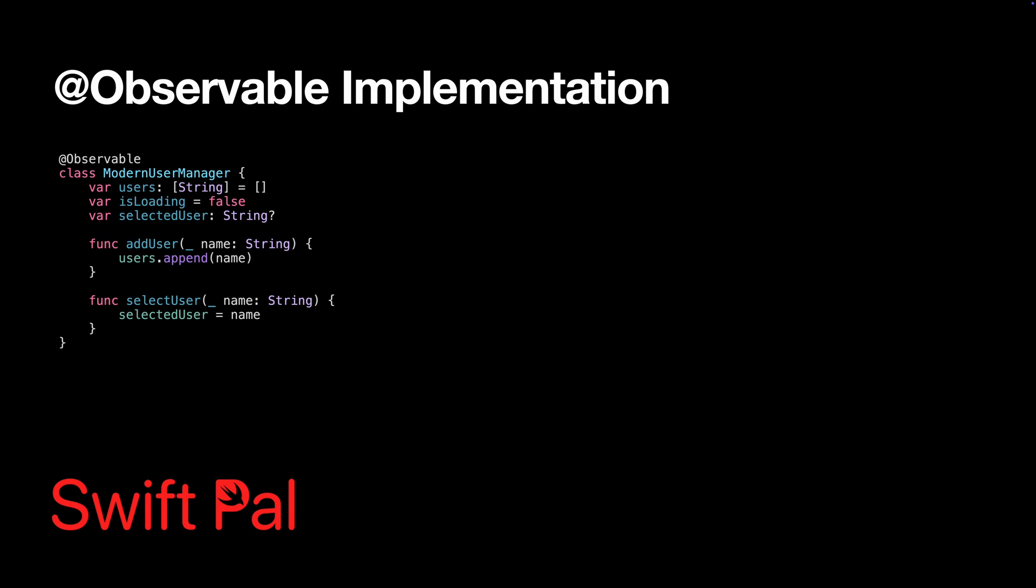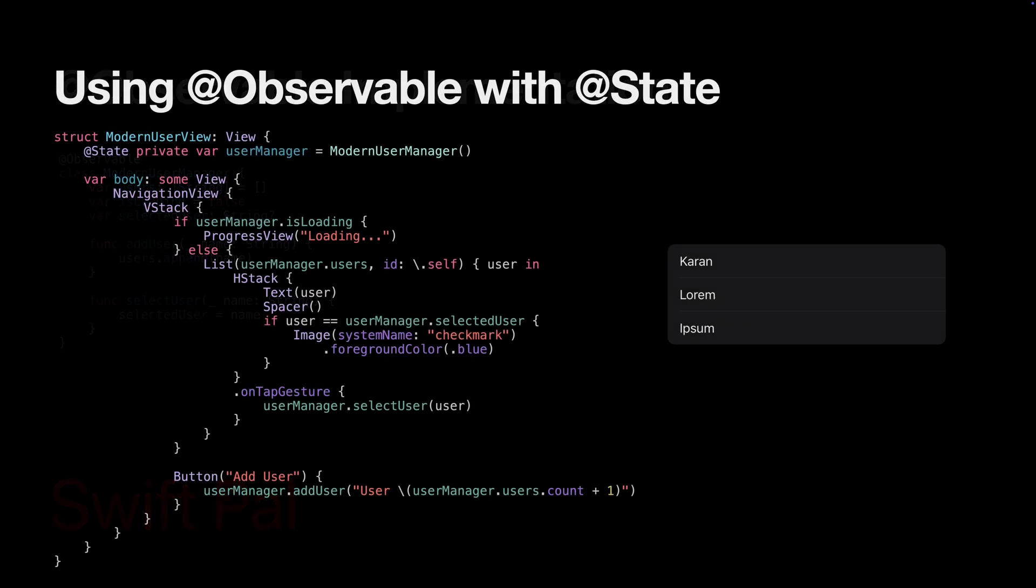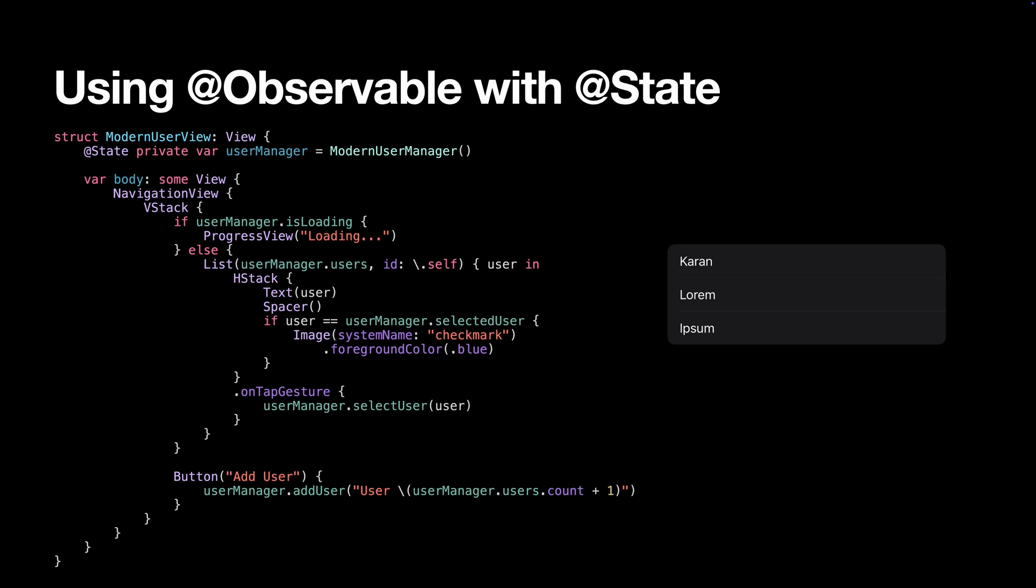Here's how to use it in your views. With observable objects, you use @State instead of @StateObject. It's more intuitive because you're treating the object like any other state.